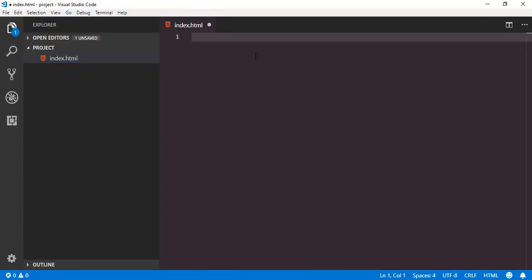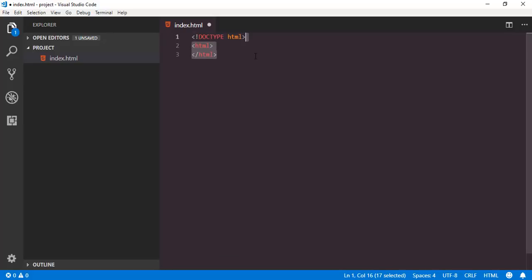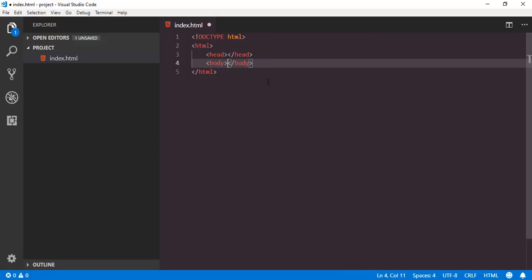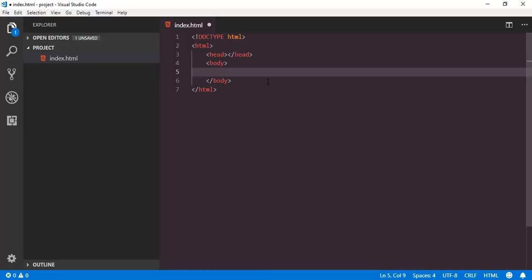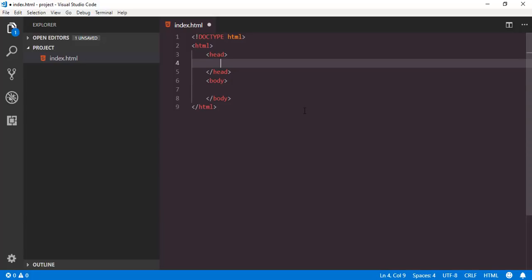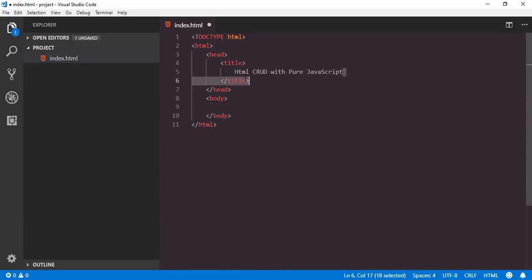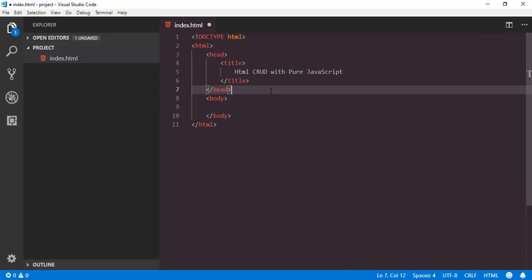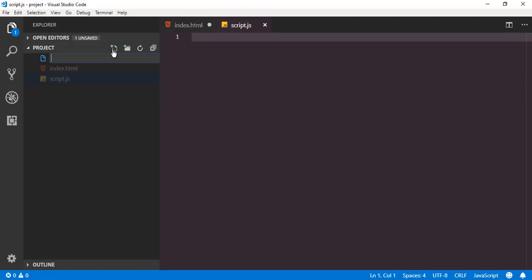First of all we have to set the doctype as HTML followed by the HTML tag itself. Inside that we have the head tag and then we have the body tag. Whatever HTML elements we have inside the body tag will be displayed inside the webpage. Inside the head tag I will set the page title as HTML Create with Pure JavaScript. In order to work with this project we need one stylesheet and one JavaScript file — script.js and styles.css.